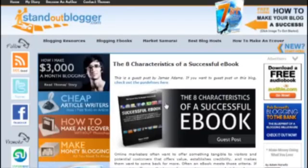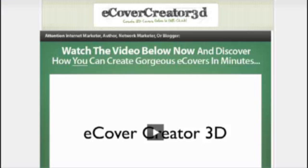So what I'm going to do is just give you a run through of the software itself. This is the page for the software, eCover Creator 3D.